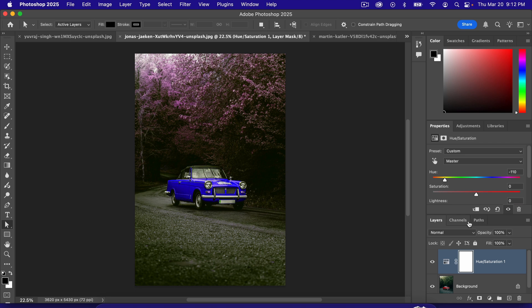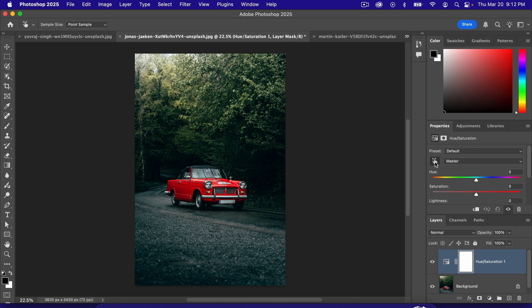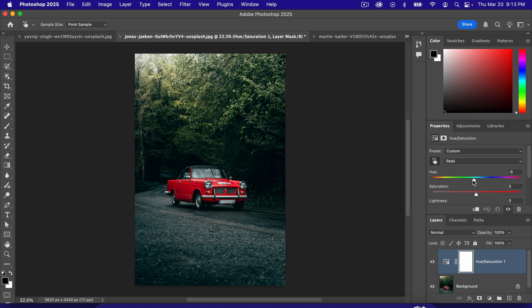So what we can do is we can take this little finger icon. That's our color selector. We're going to just click on the red. So it's got that little eyedropper. We clicked on the red. Notice it says reds now. So what we're doing is isolating the reds. So if I move the hue dial now, it changes the color of the car, and it doesn't mess with the leaves.